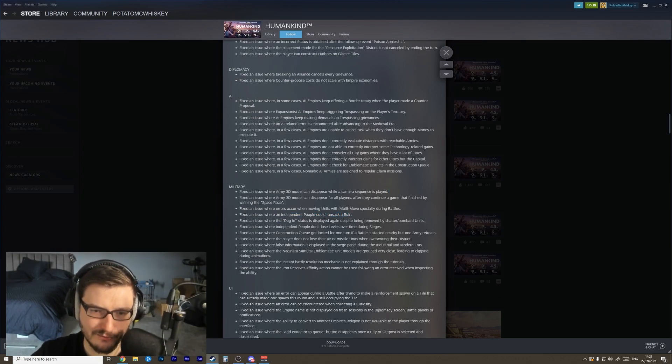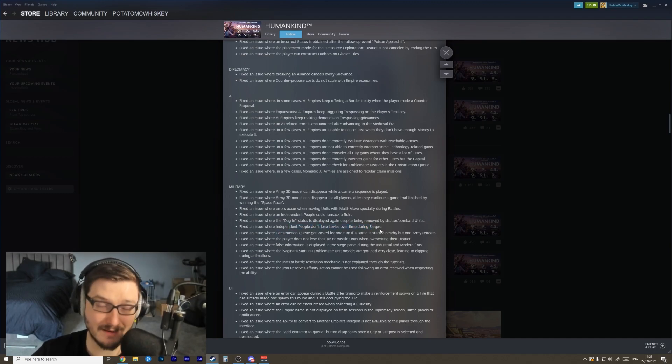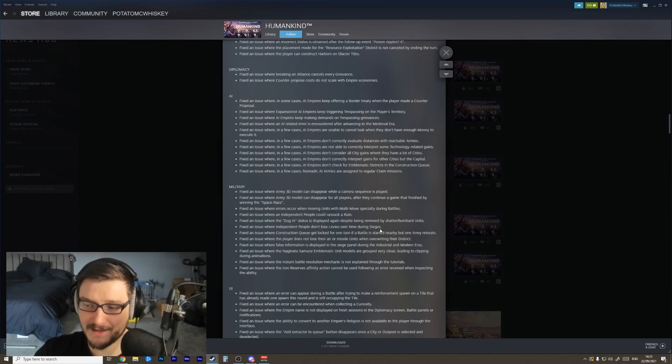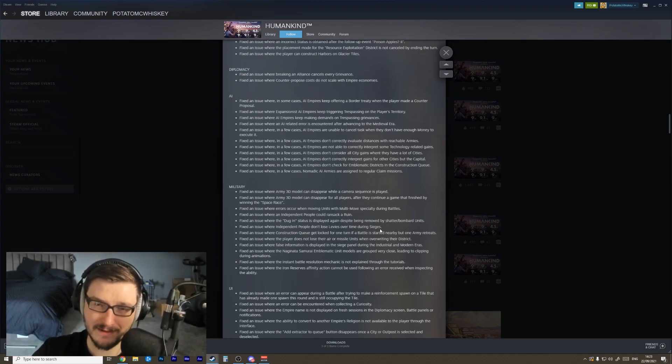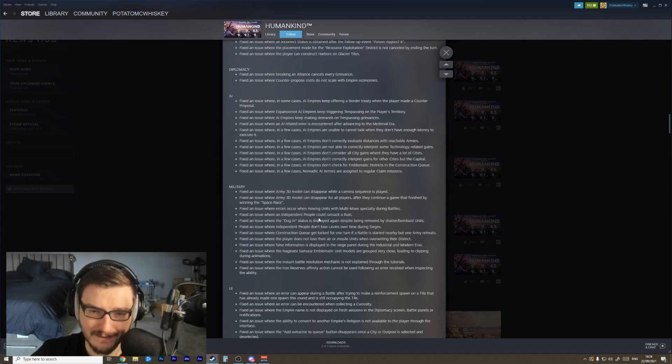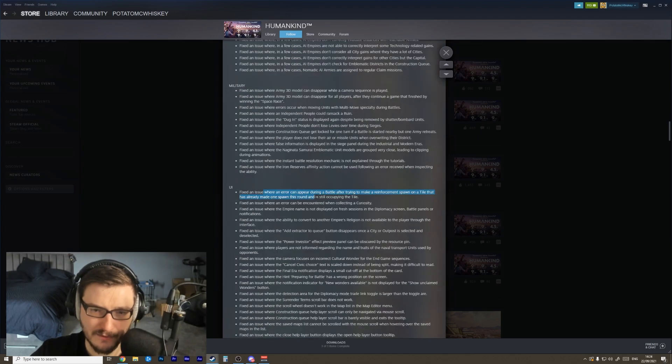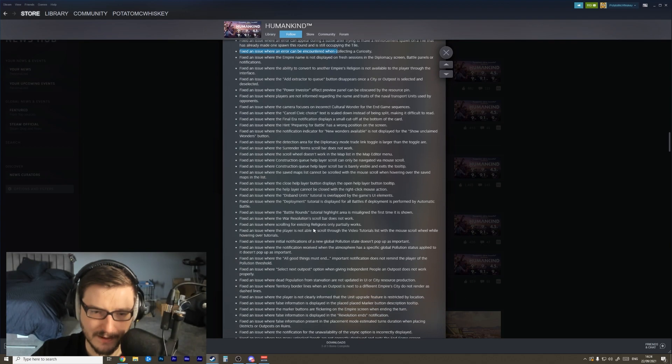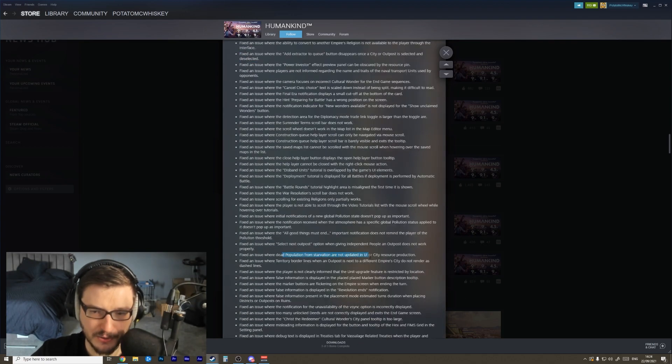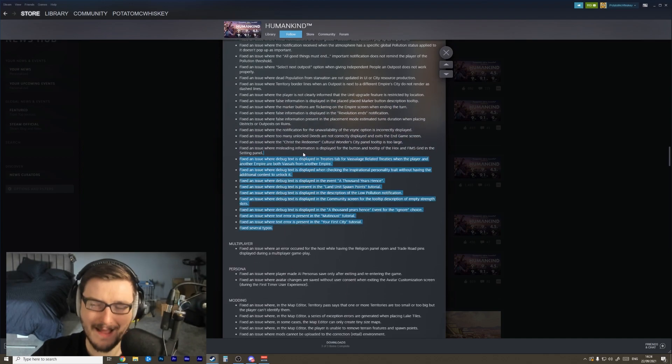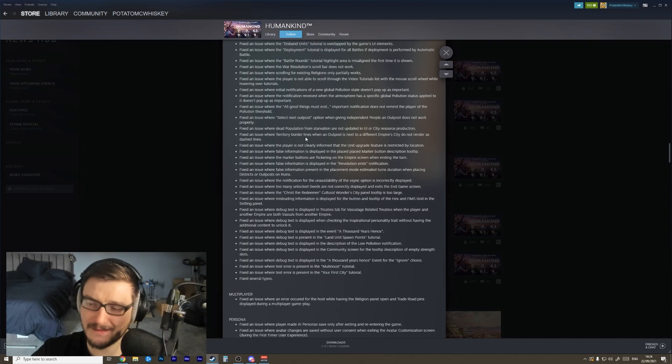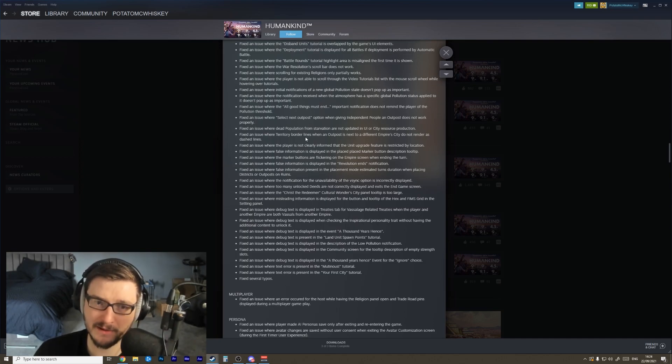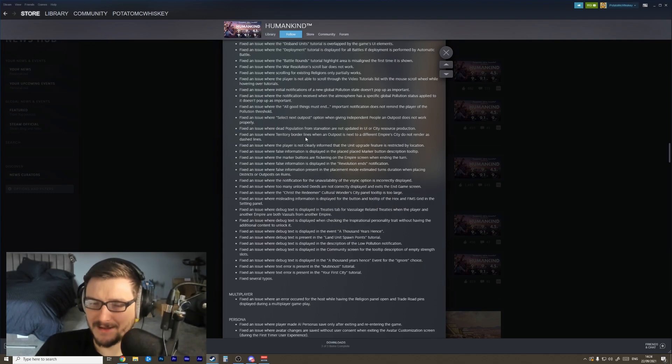Independent people can ransack a ruin. Fixed an issue where independent people don't lose levies over time during sieges. This is another problem I actually personally ran into and it really triggered the hell out of me. I think I had an independent city under siege for about 40 turns before I realized 'hang on a minute, why haven't I taken the city?' But I'm glad to see that get fixed. Loads of UI fixes, errors occurred, all sorts of great stuff. Dead population from starvation are not updated. This just looks like an absolute host, a feast of fixes, and this is amazing.